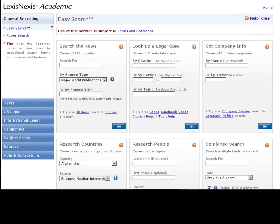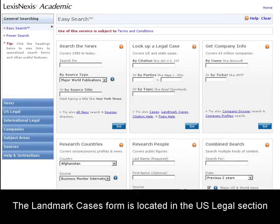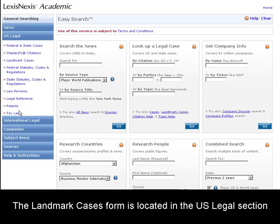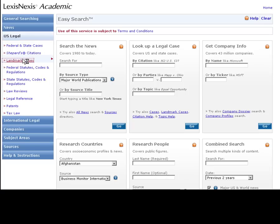The Landmark Cases form is a new addition to LexisNexis Academic. It's located in the U.S. Legal section. Let's click on Landmark Cases to be taken there.